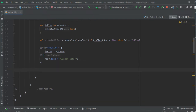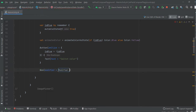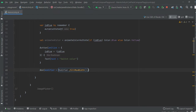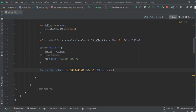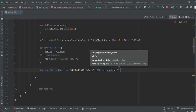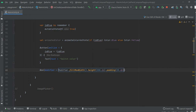Now we are going to create a box and it will use animated color. Now we are going to use a button.